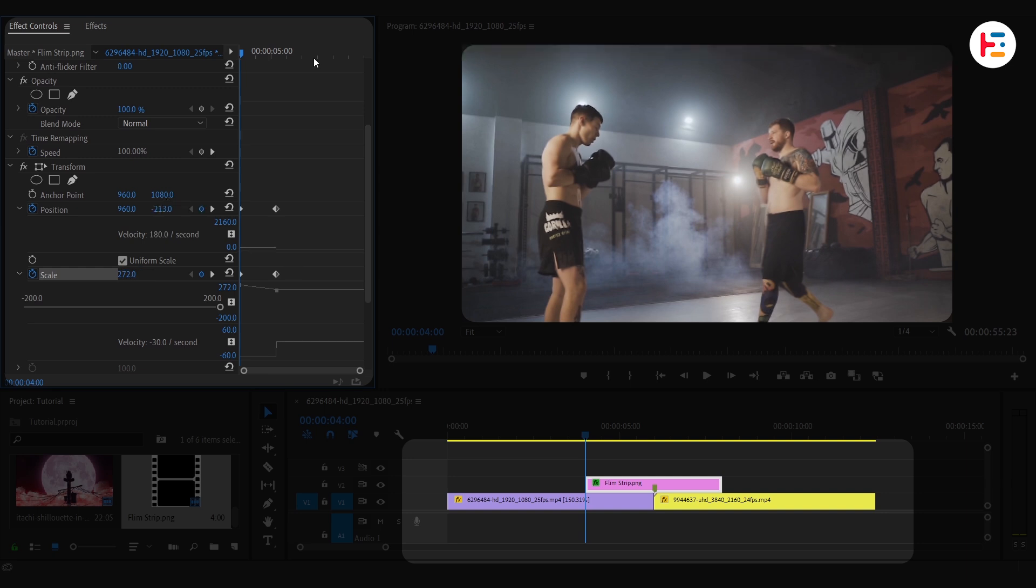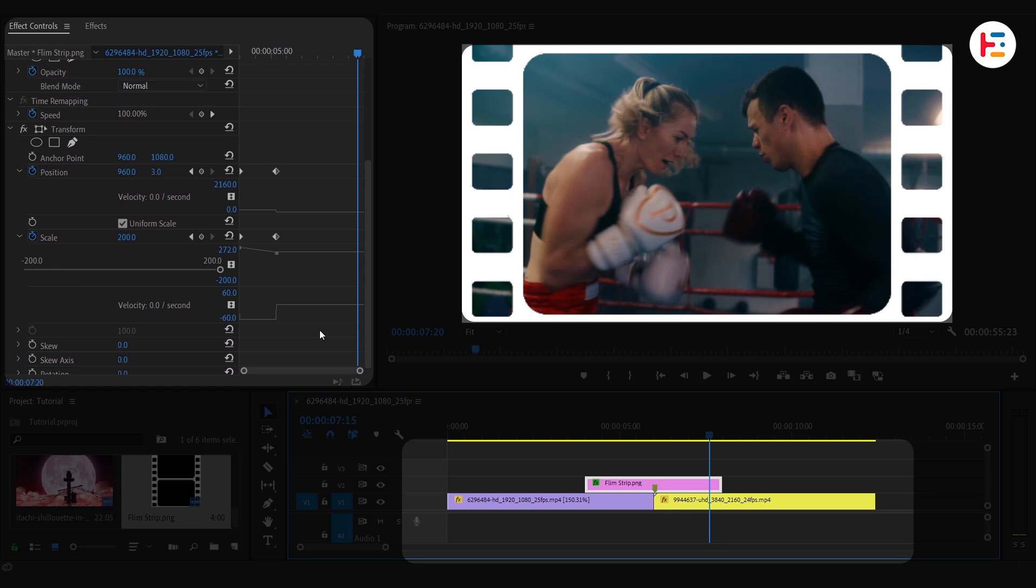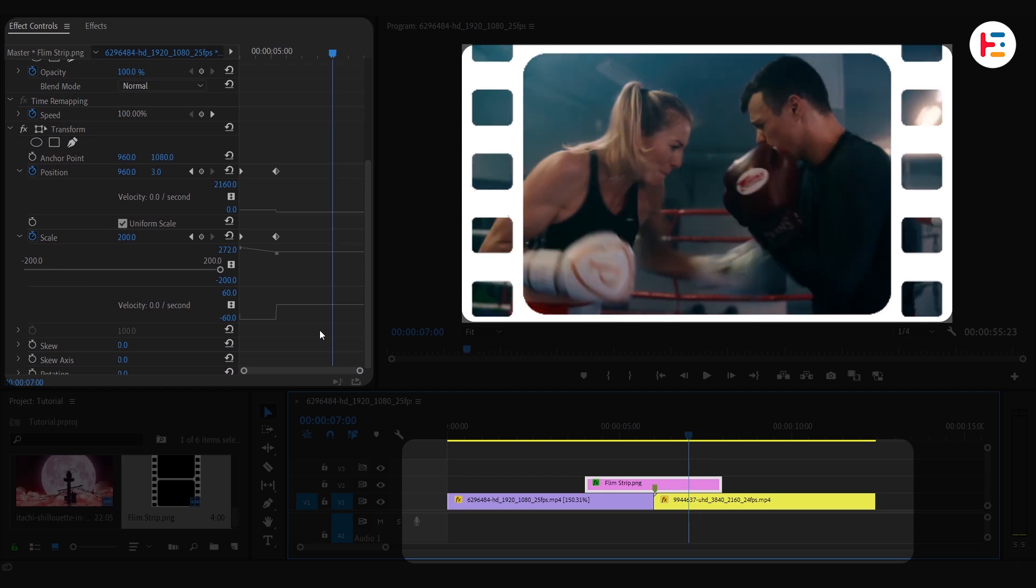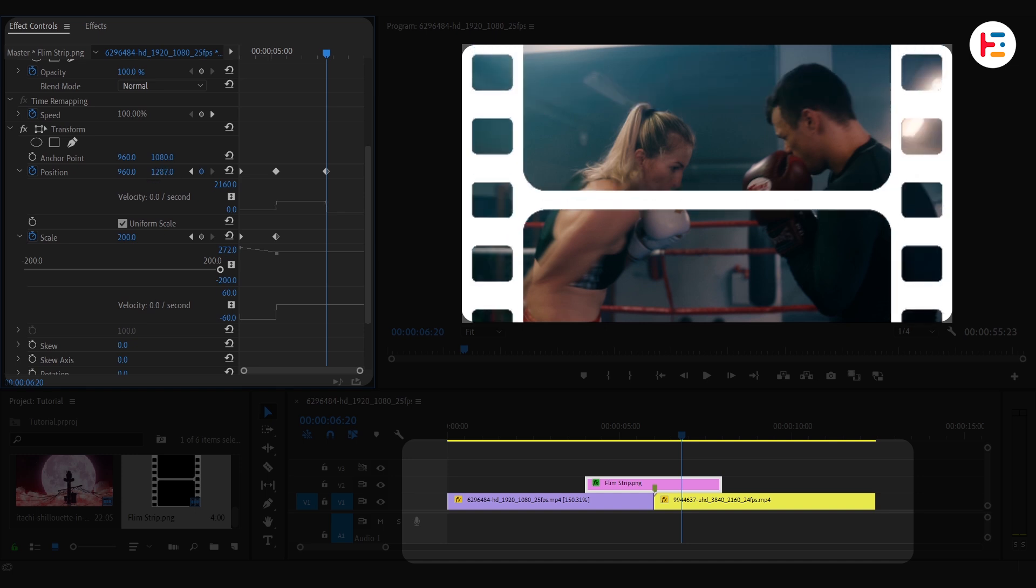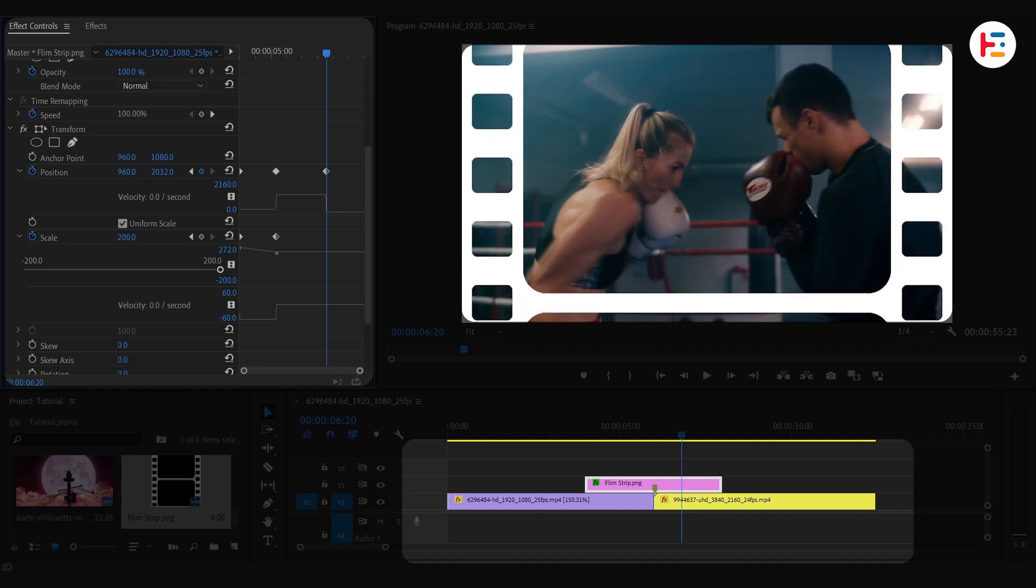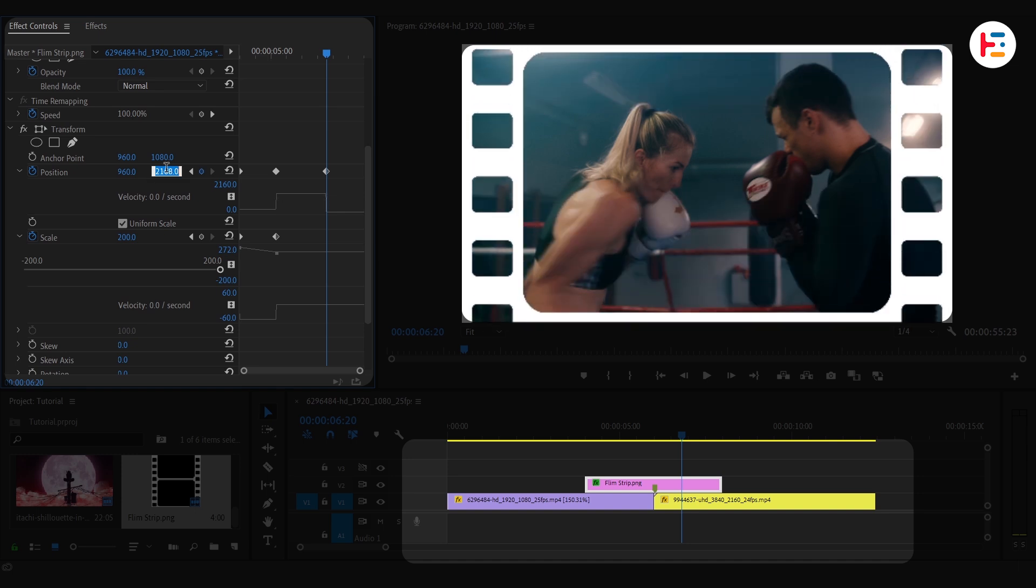To create the rollout, take your playhead to the end of the filmstrip layer. Now, go back 30 frames. That's one second. And lower the Y position until the filmstrip reached to its top.